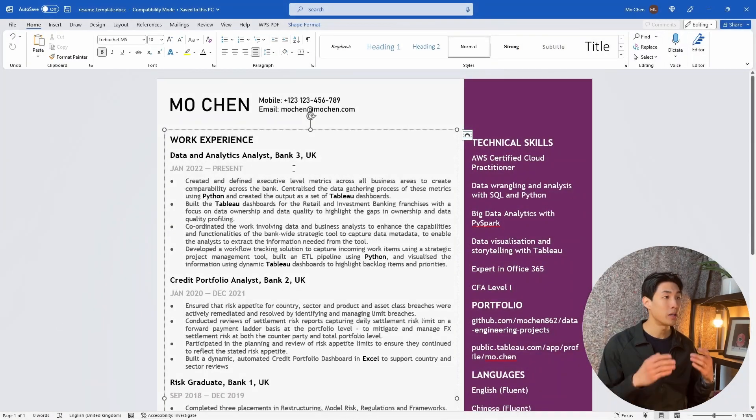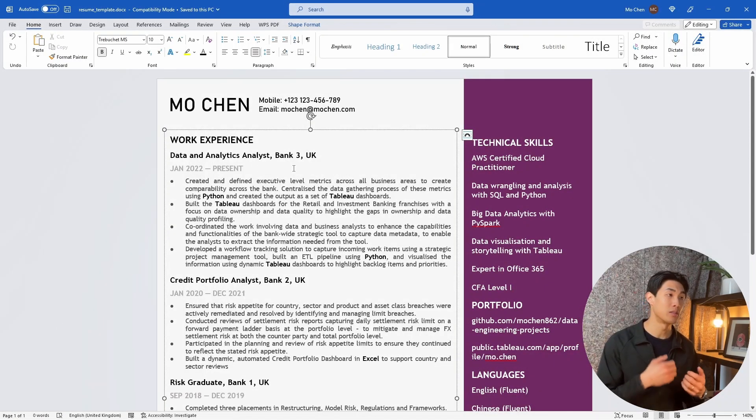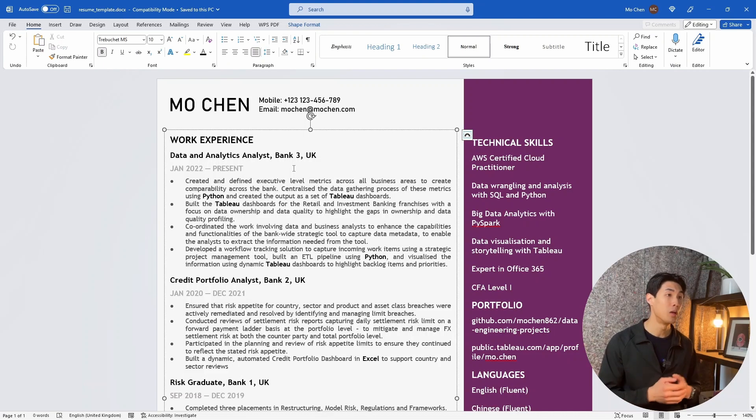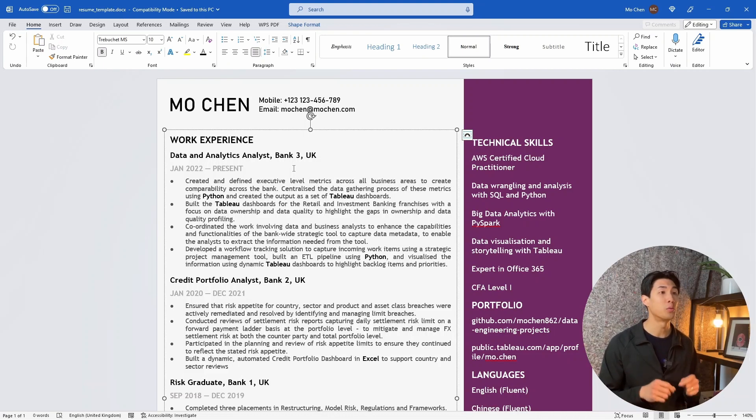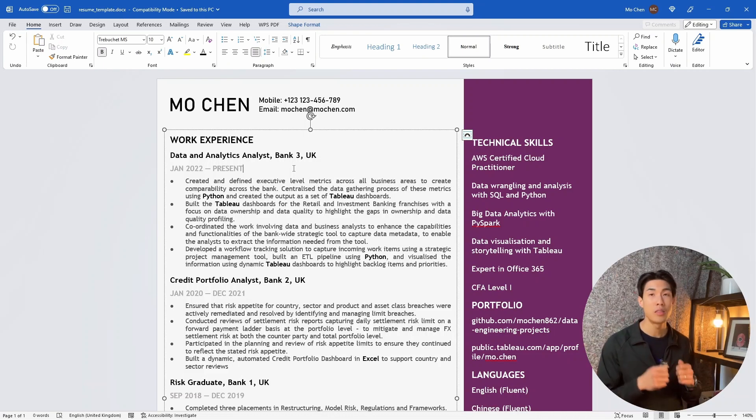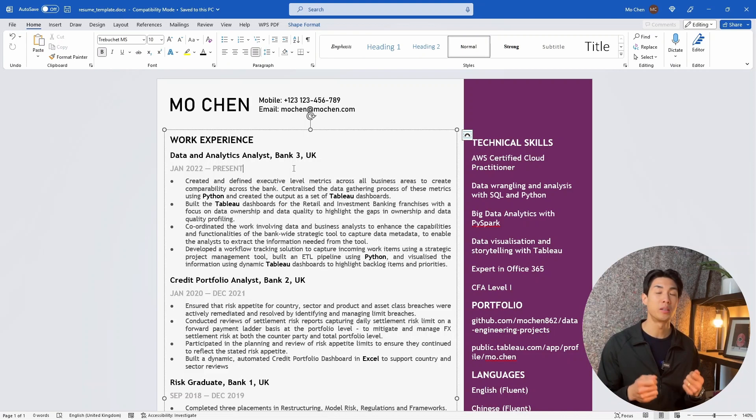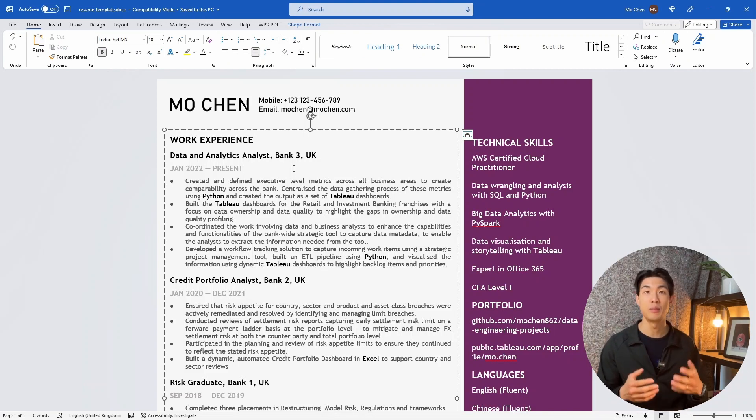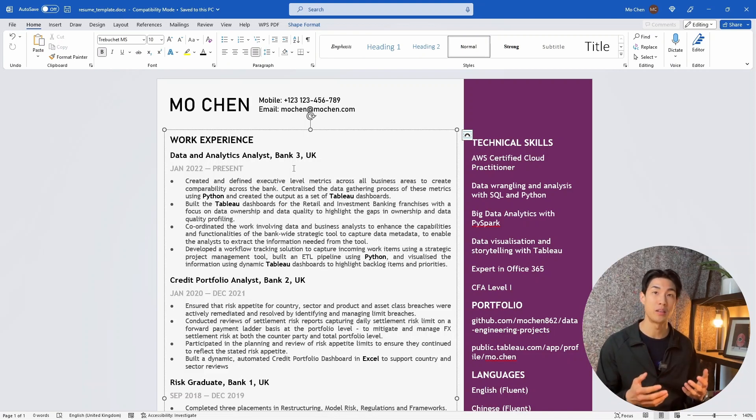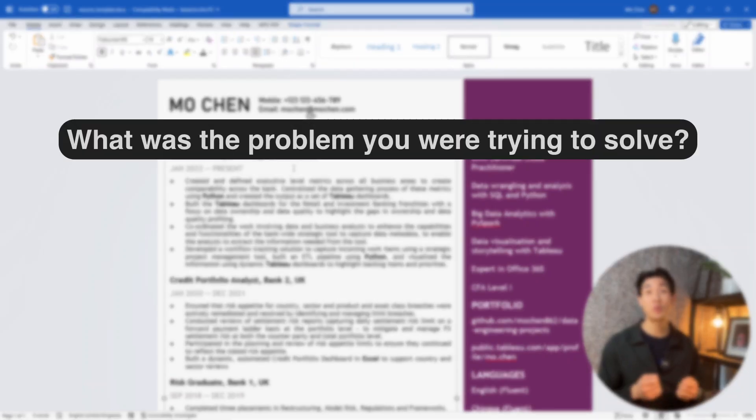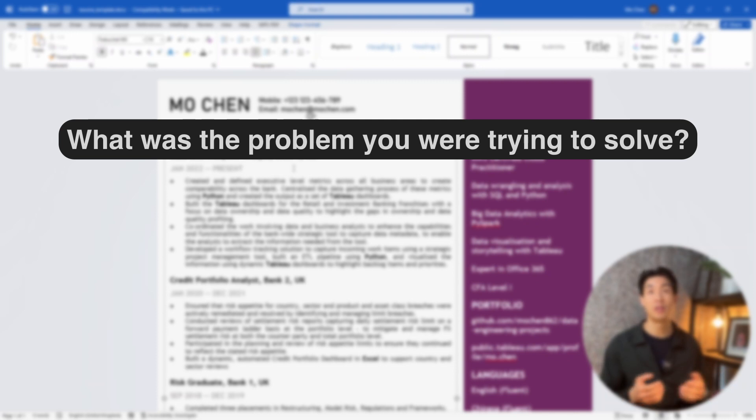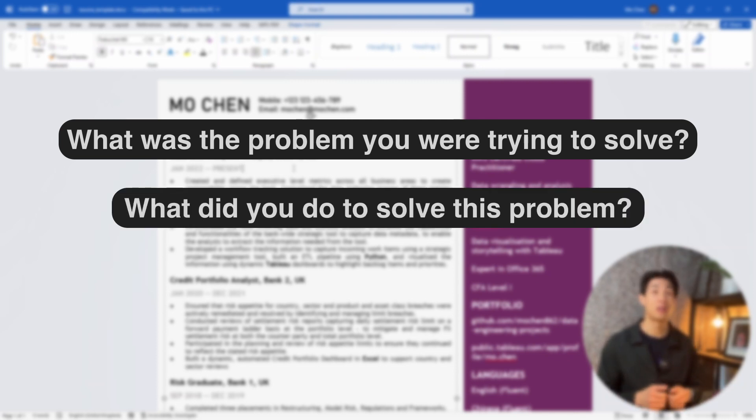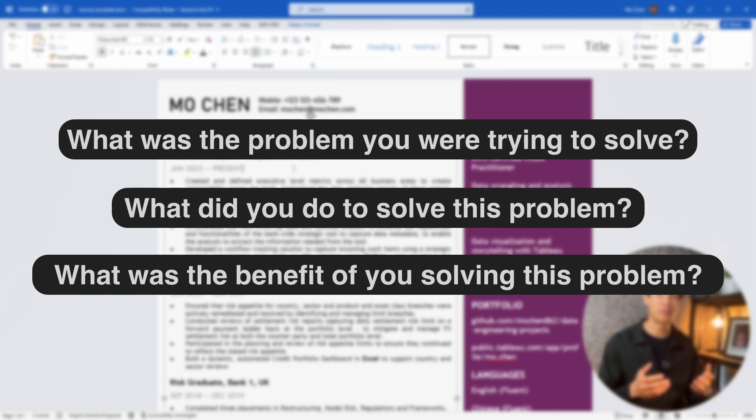When writing this section and describing the tasks you do, make sure you don't just state what you did. Think of why you did what you did, how that impacted yourself, your team, your business area. What was the problem you're trying to solve? What did you do to solve this problem? And what was the impact or the benefit of you solving this problem?